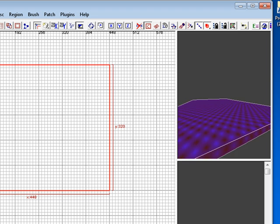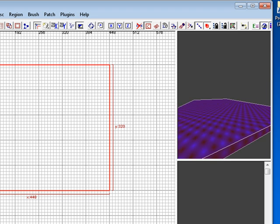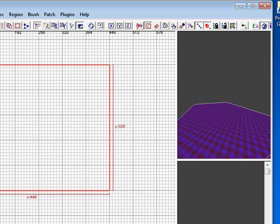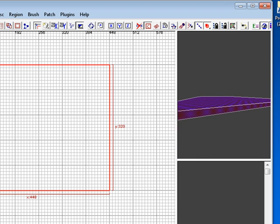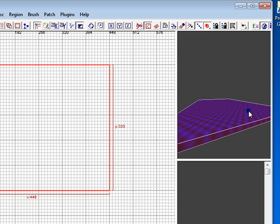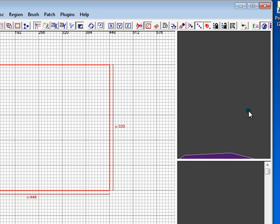Now, if you want to move up and down, just press and hold CTRL while you're doing it. You can press A to look up, Z to look down.